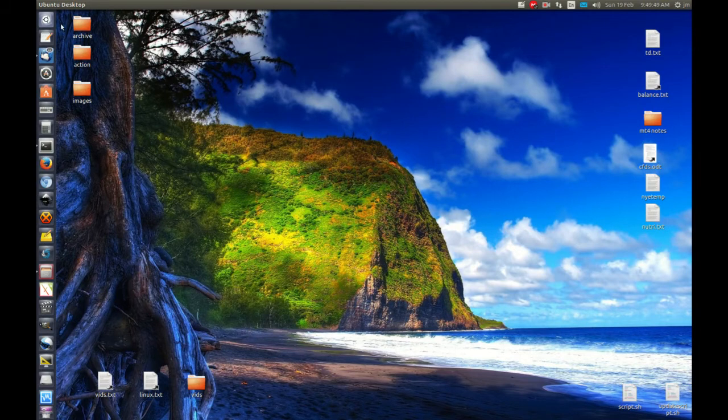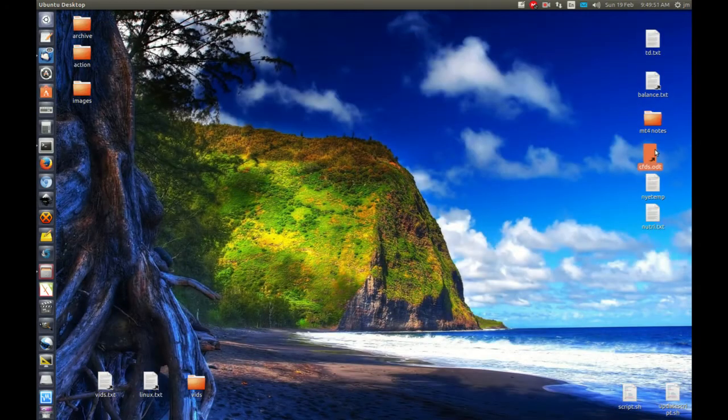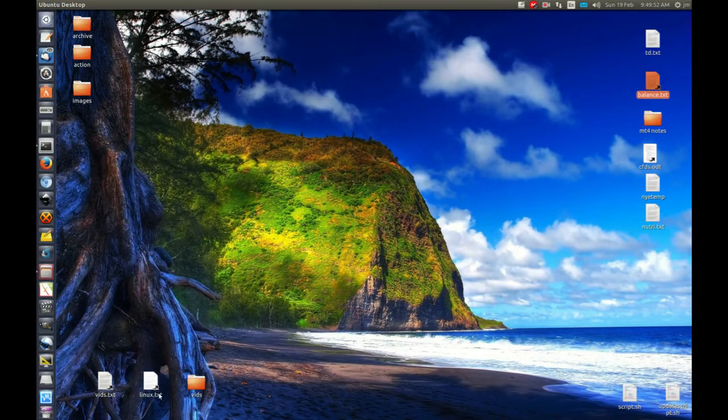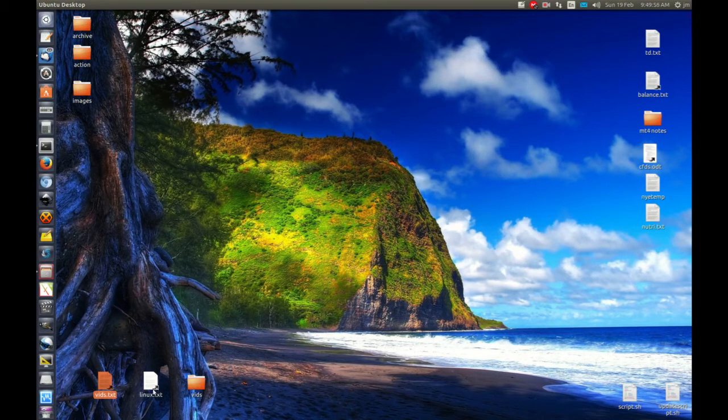So as you can see, I've got quite a few on my desktop here. Here's one here, here's one here, here's one here and here. I know that these are symbolic links because they've got the little arrow there.